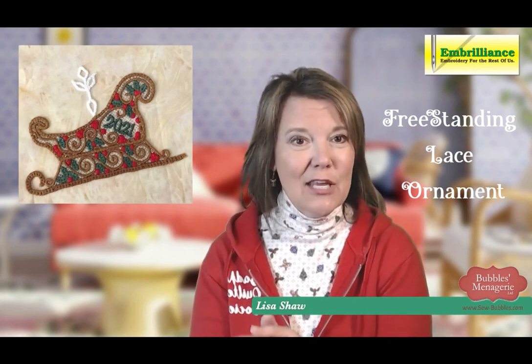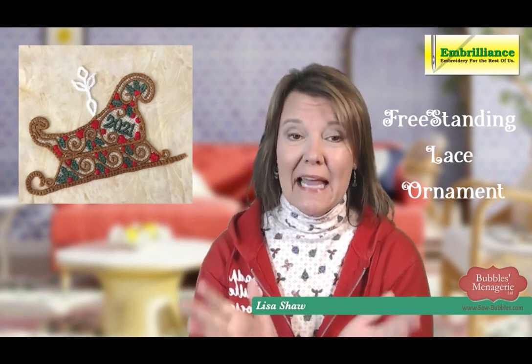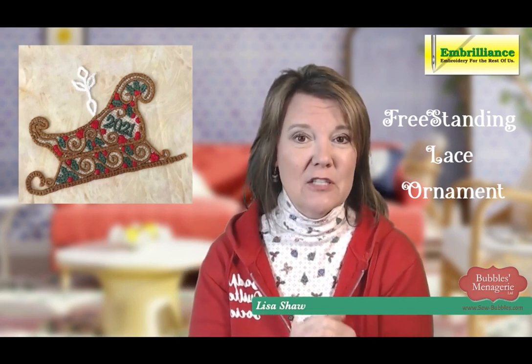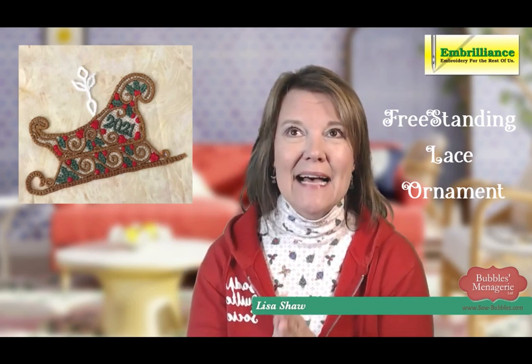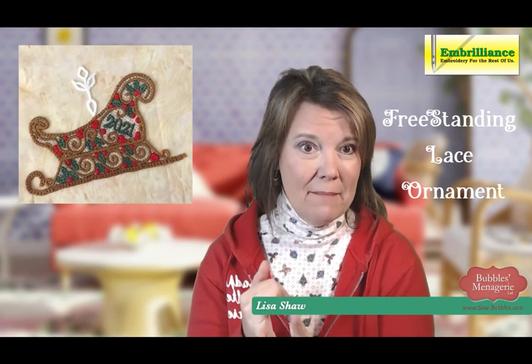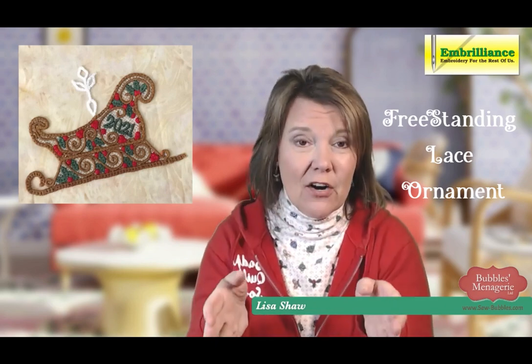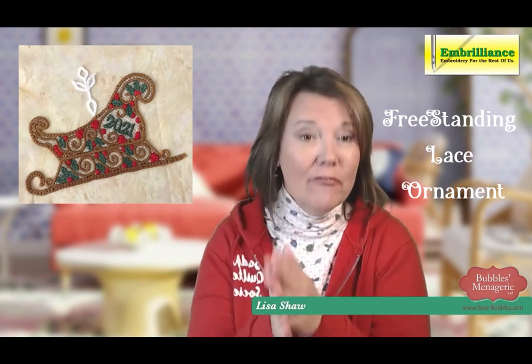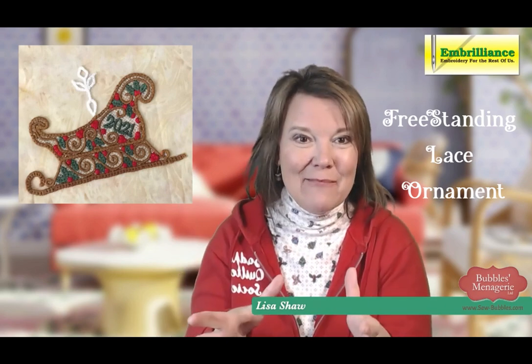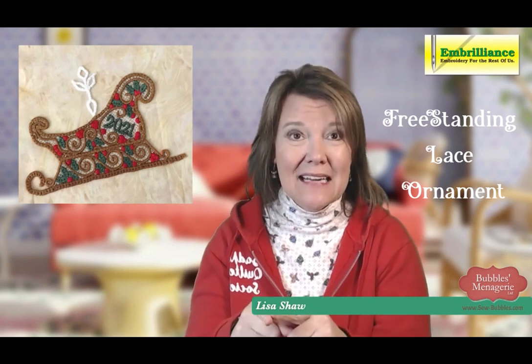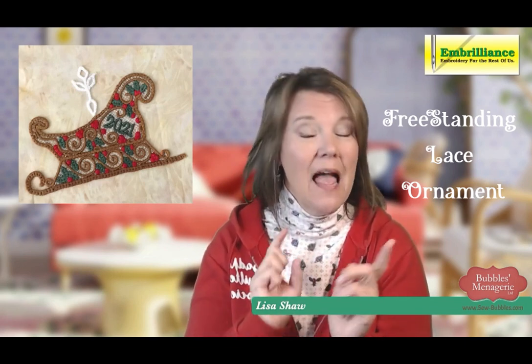Now, if you've seen the Christmas traditions collection on the Embrilliance website, you know that it has an ornament maker, an ornament cover, a snowflake maker, and 3D reindeer and sleigh.